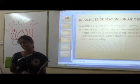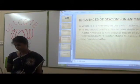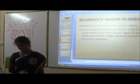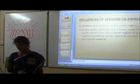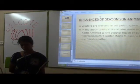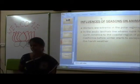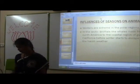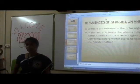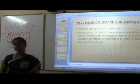Influence of seasons on animals. In winter, conditions are extreme in the polar region. Animals like whales move from North America to the coastal region of the Gulf of California to escape from the harsh weather.